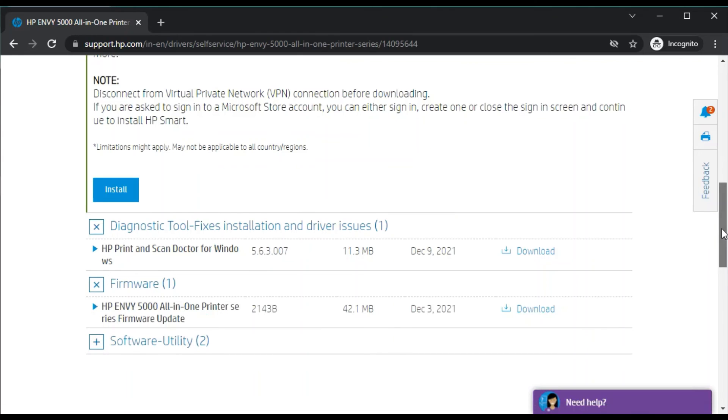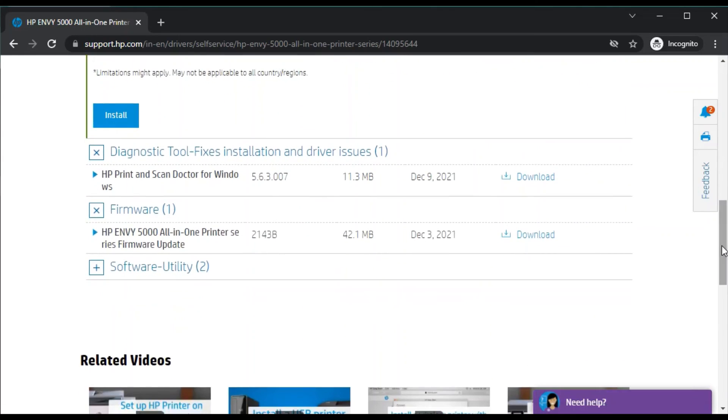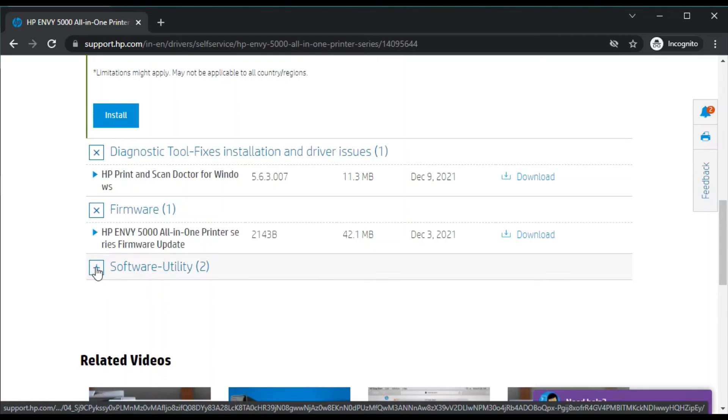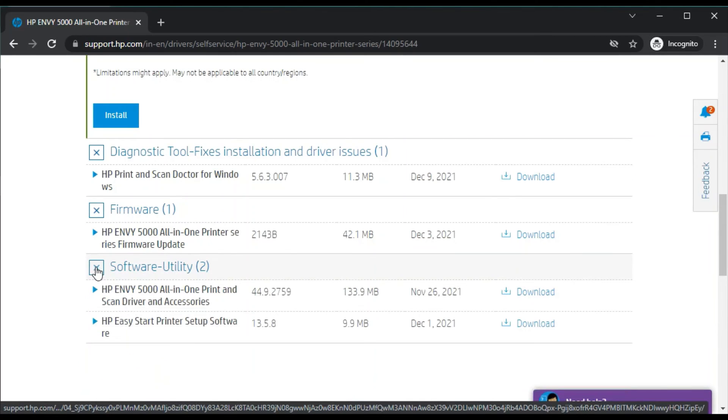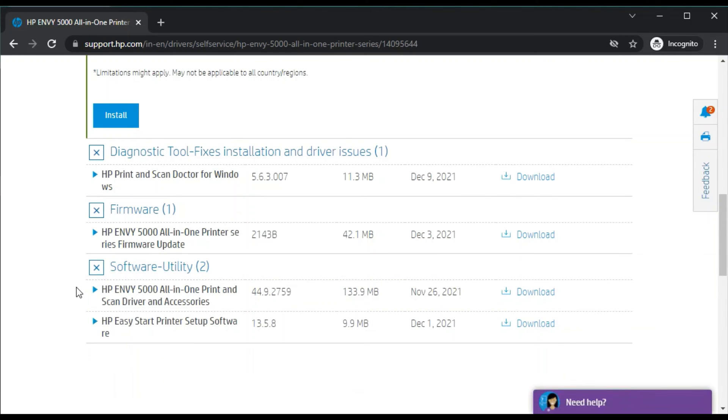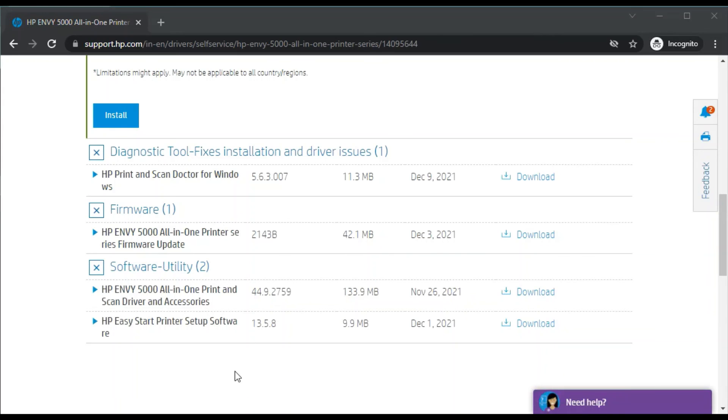You can download the latest firmware update for your printer. If you are looking for software utility software, then you can download these two drivers here, which is known as HP Easy Start Printer Setup Software. It is also a set of software.